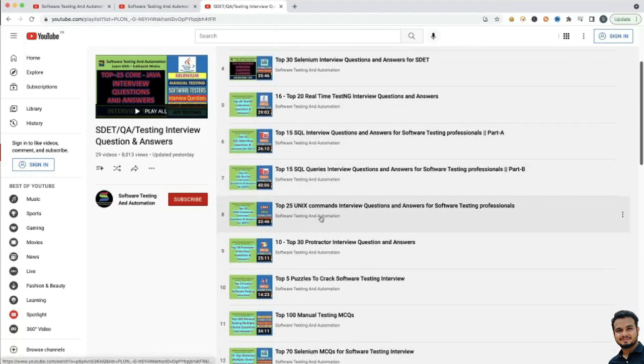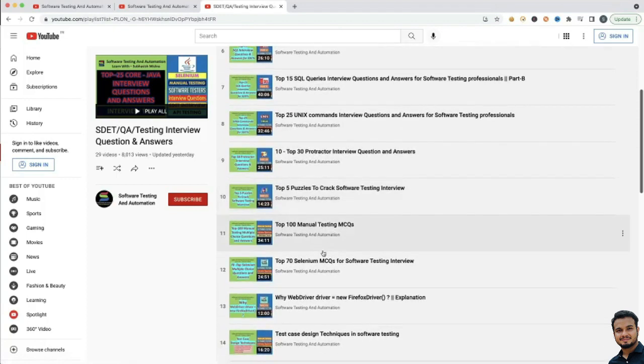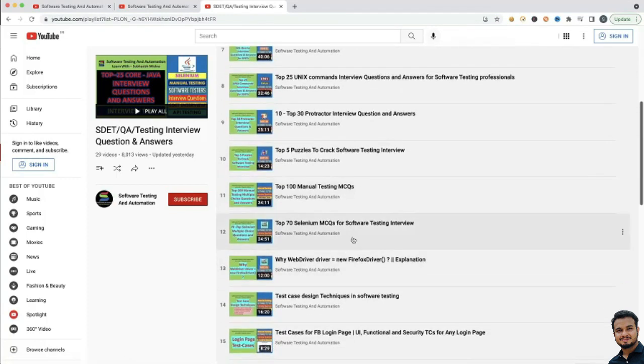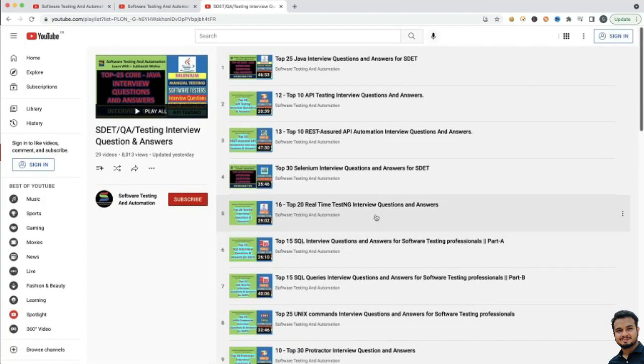SQL, Unix, Protractor, Puzzles, Manual Testing MCQs, Selenium MCQs — you will get all these questions and answers here.